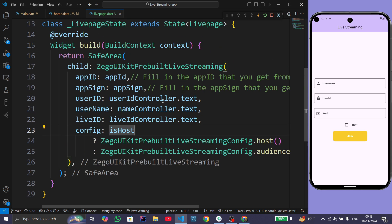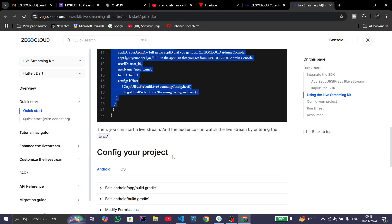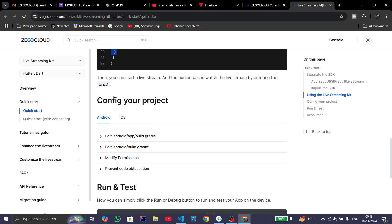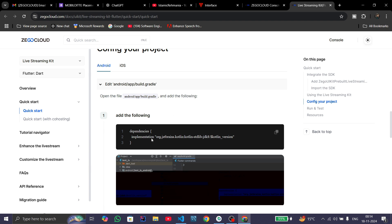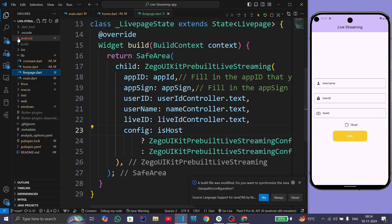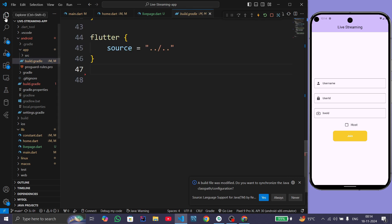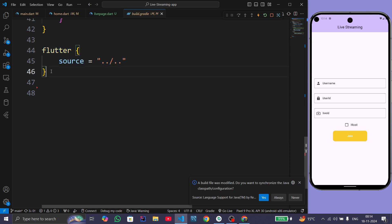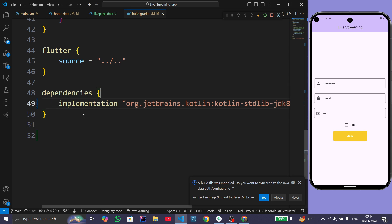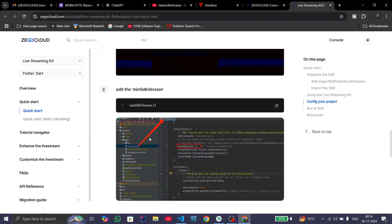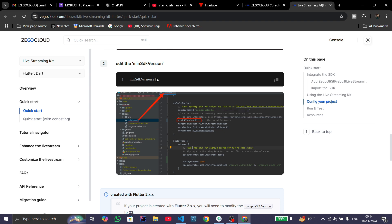Now follow the documentation to configure the project for Android and iOS. For Android, we need to add an implementation in the android/app/build.gradle file. Copy the dependency and navigate to android > app > build.gradle. Below the Flutter section, paste this dependency. After this, set the minimum SDK version to 21.